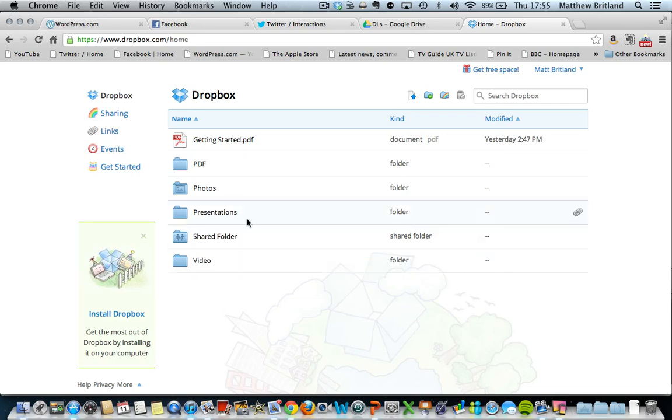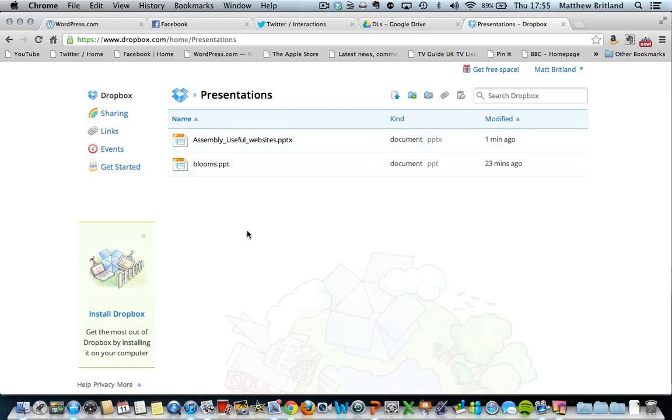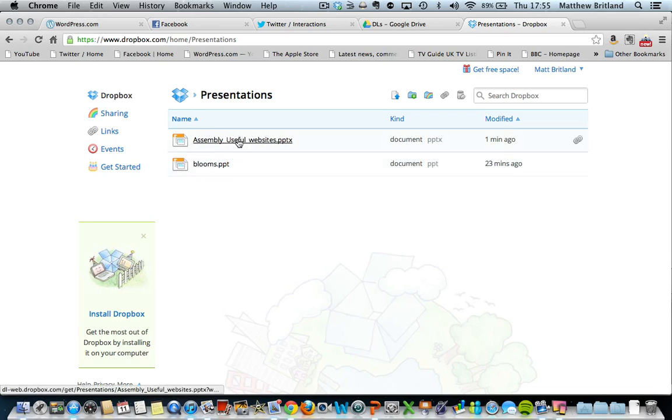So what I've done is on Dropbox, here's what I took from my iPad to Dropbox. I've actually just uploaded to Dropbox an assembly PowerPoint here, assembly useful websites.